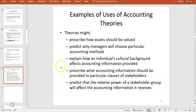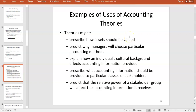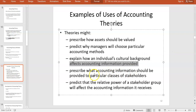For example, we can have theories that prescribe how assets should be valued — historical cost accounting is a theory that says assets should be valued at historical cost. We can also have accounting theories that predict why managers will choose particular accounting methods — for instance, whether a manager uses historical cost or a revaluation model to value their non-current assets.